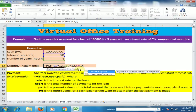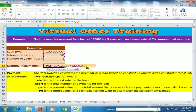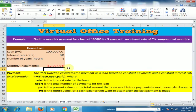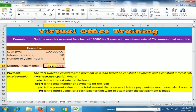For type, use 0 for end of the period or 1 for beginning of the period. We want end of the period, so type 0 and press Enter. It will display the amount in negative form.